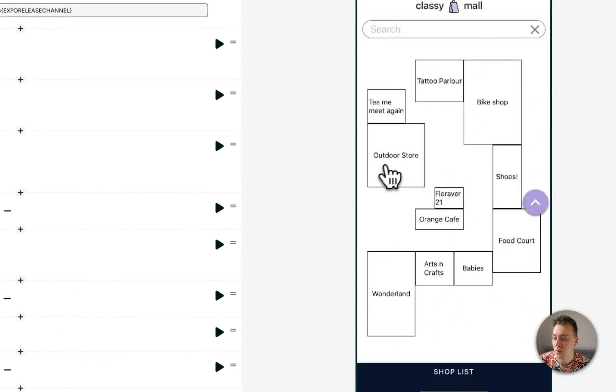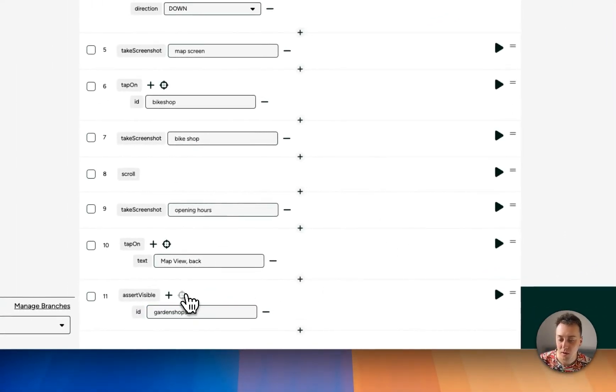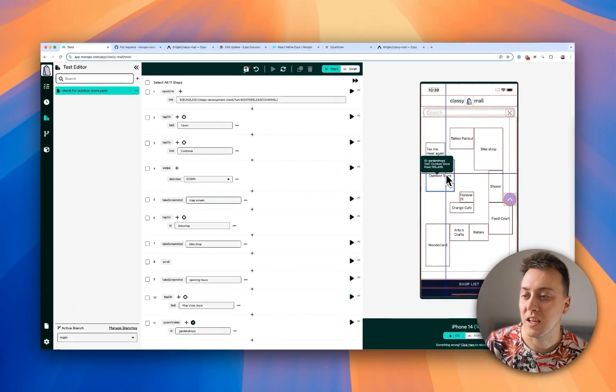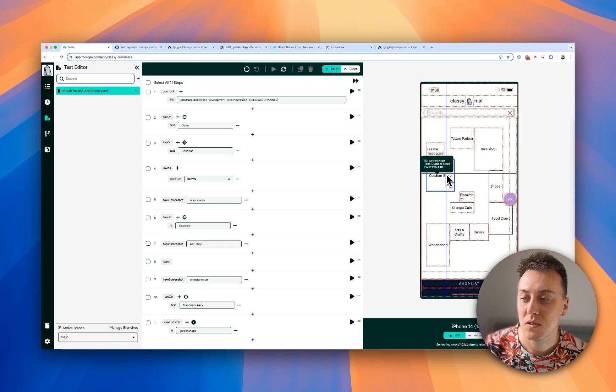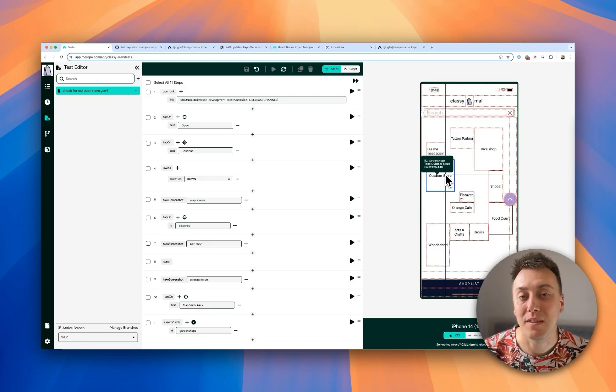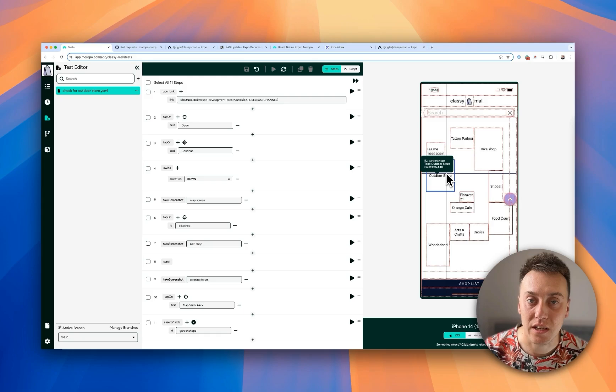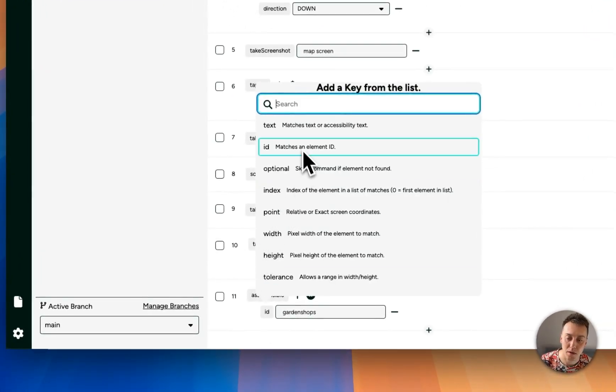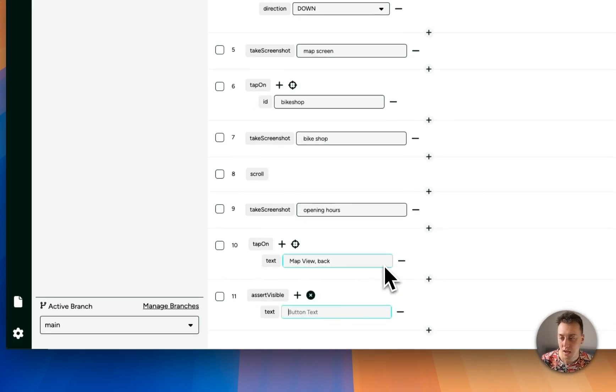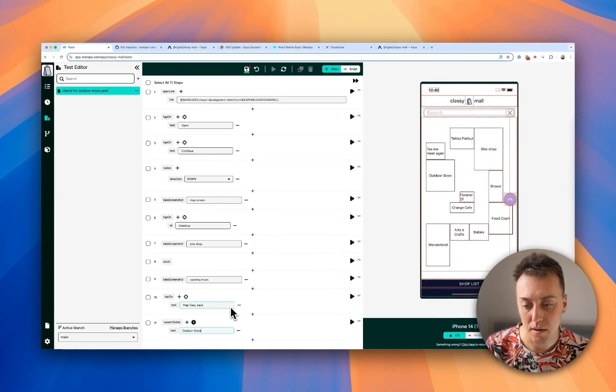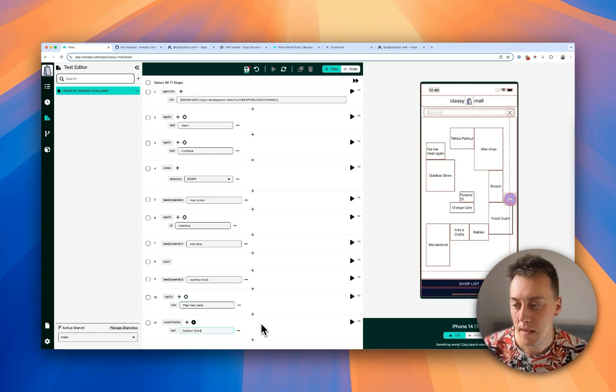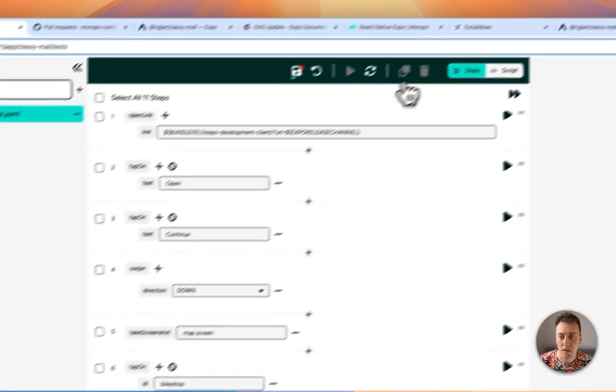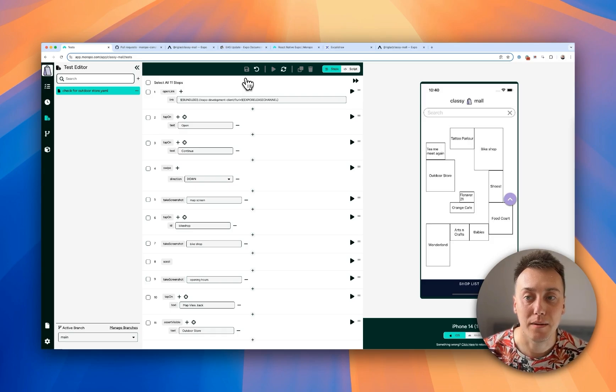In this case all I'm going to do is assert visible, the outdoor store is present. And you can see where I've picked up the select here, Meropo is just choosing this ID of garden shops. Now in my case I don't want to use the ID, although the ID is obviously going to be reliable for tapping on things. In this case I'm just asserting that the text is correct. So I'm going to change this selector type from ID to text. And put outdoor store there. Excellent. So let's save that test and get everything set up CI.